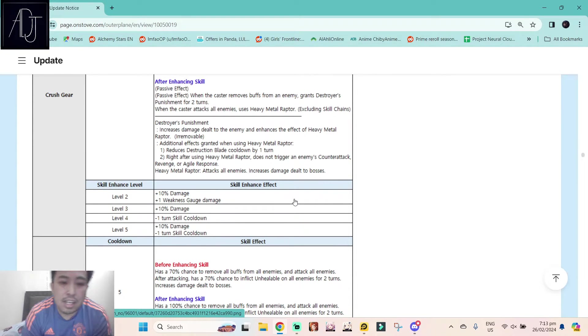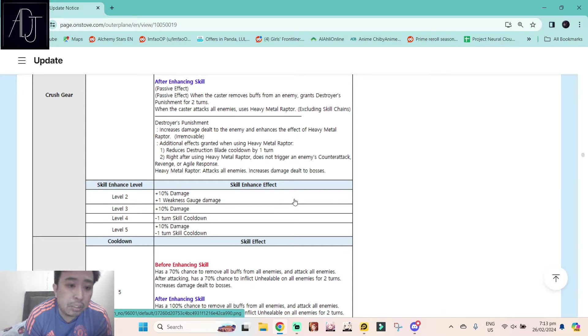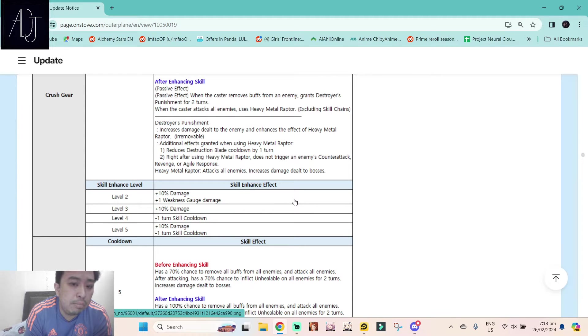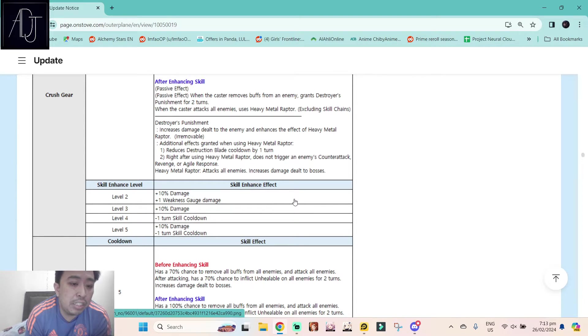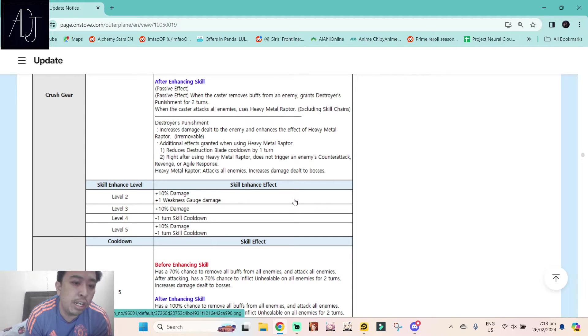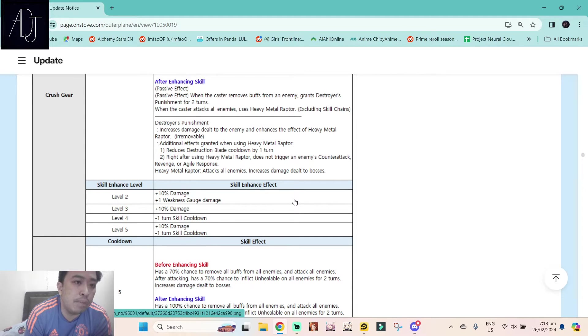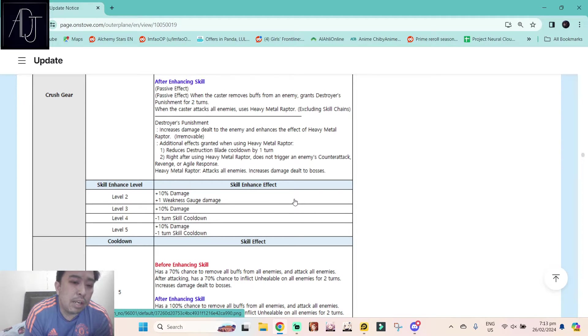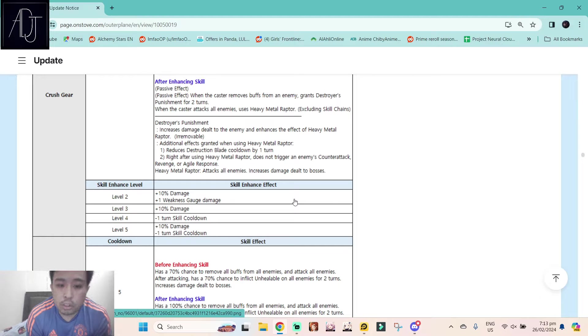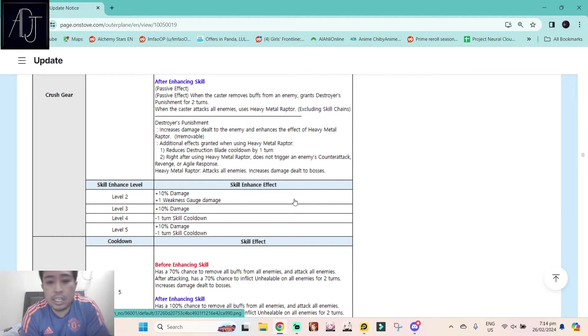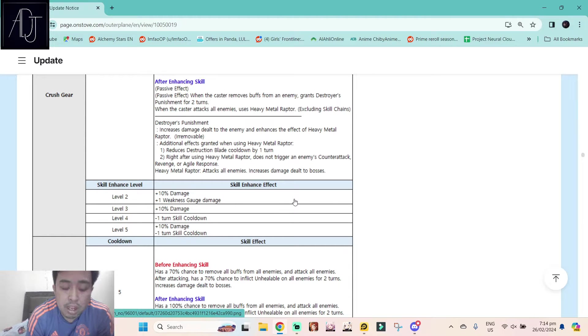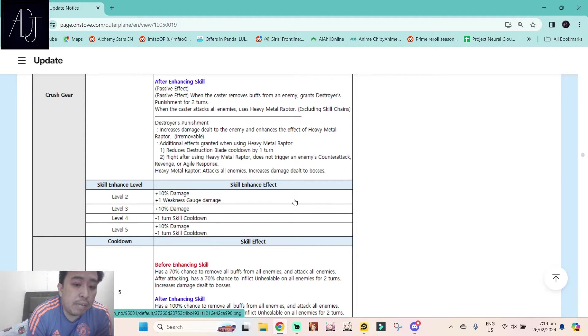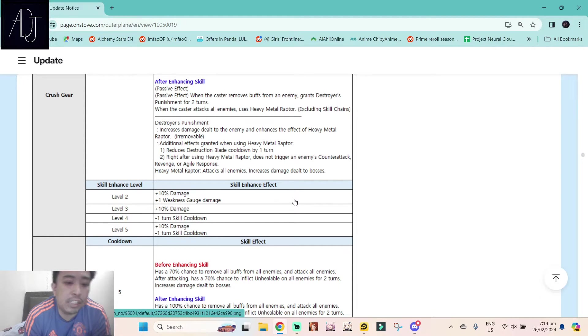And this one is a passive effect. As you can see, we have a really long text here. When the caster removes buffs from an enemy, grants Destroyer's Punishment for two turns. When the caster attacks all enemies, uses Heavy Metal Raptor excluding skill chain. So she has these two conditional passive effects: one is if she removes some buffs, and two if she attacks all enemies or does some AoE attacks. Destroyer's Punishment increases damage dealt to the enemy and enhances the effect of Heavy Metal Raptor. This is an irremovable buff.